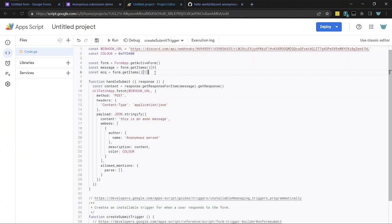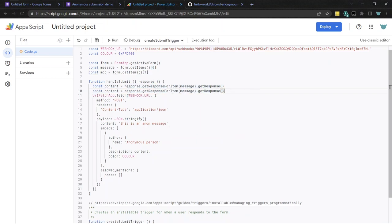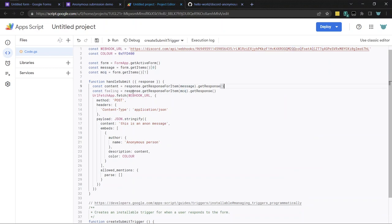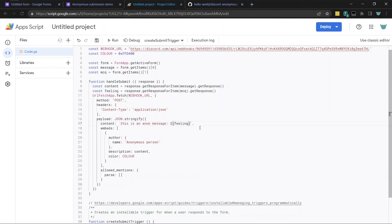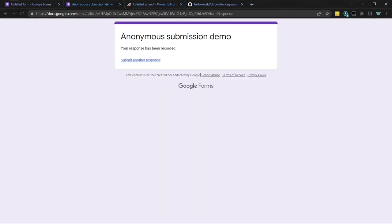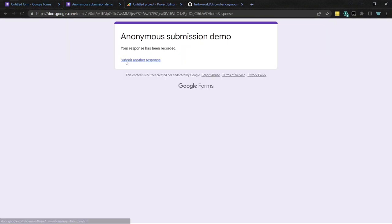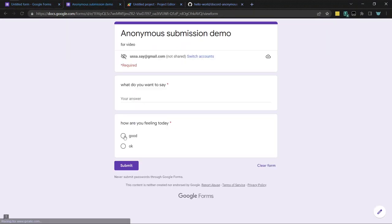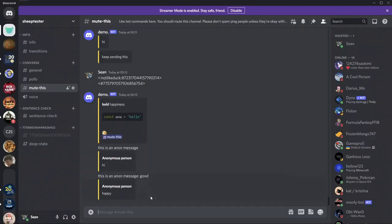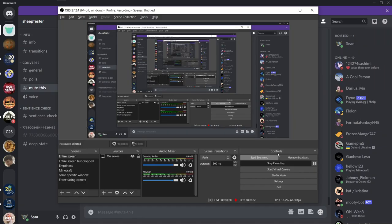JavaScript is zero index, so it's item one. And then down here I can put, feeling is response.get response for item. And here I can put MCQ and I get a response. And then I can include that in whatever it sends to Discord. So, some inner response, I'm feeling good, happy, submit. And then here, you can see that good shows up, and happy shows here. Very cool. Okay, bye.